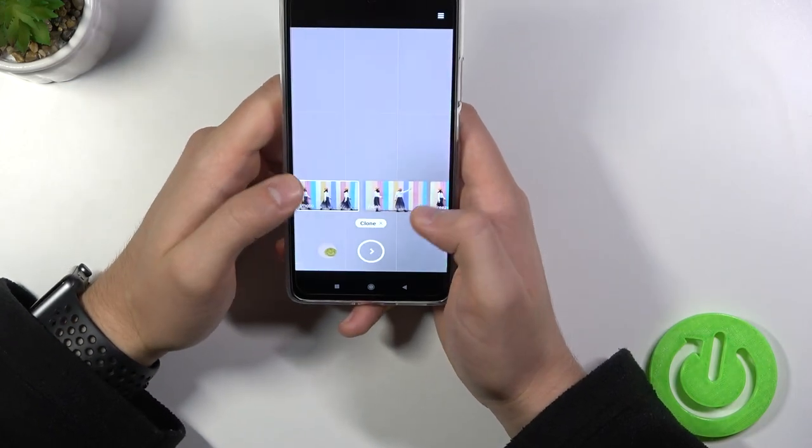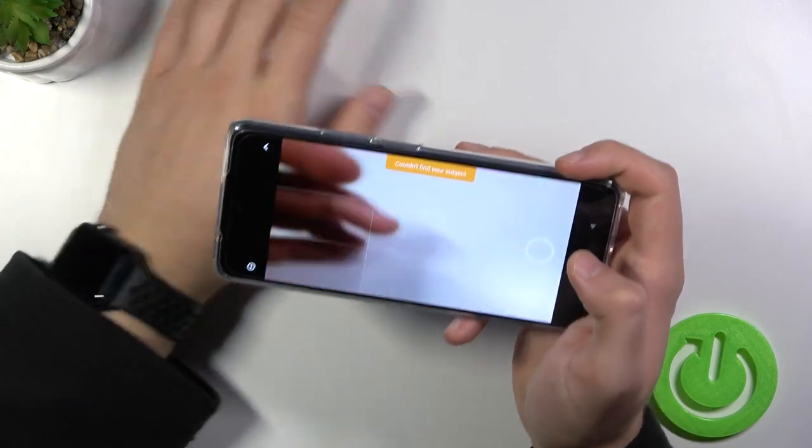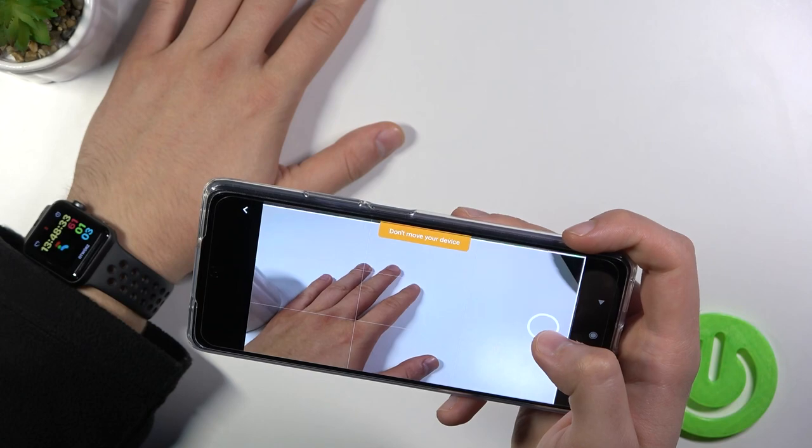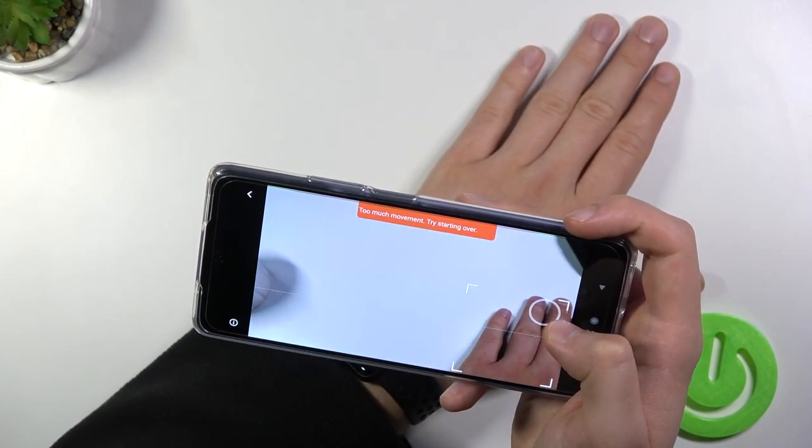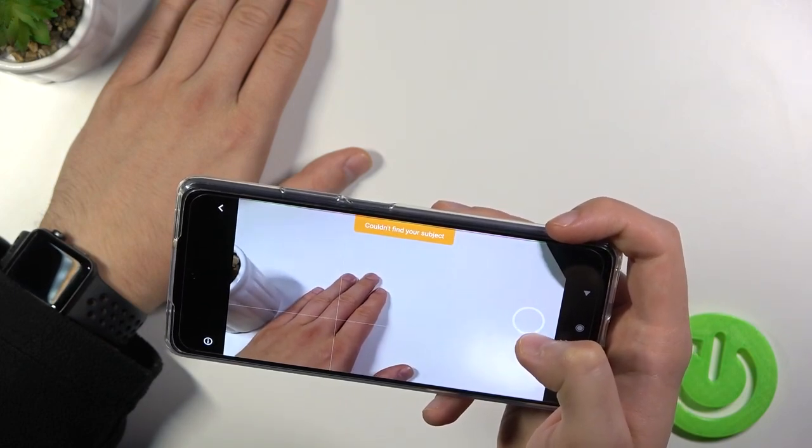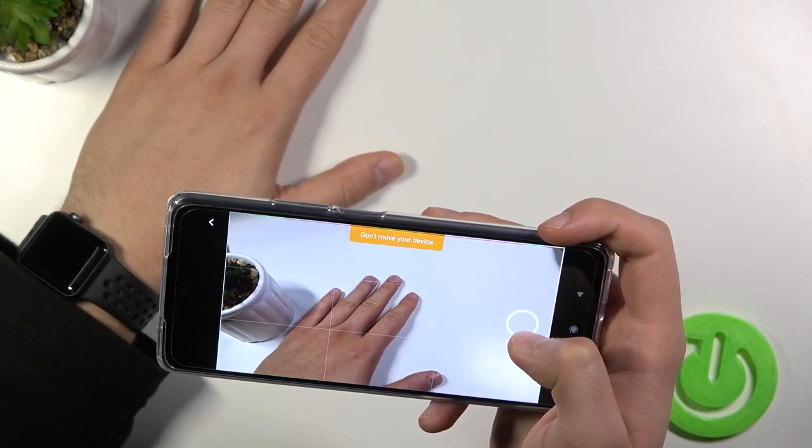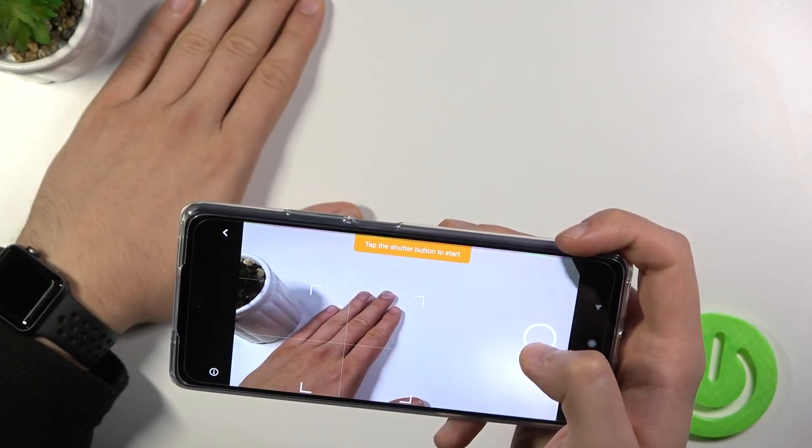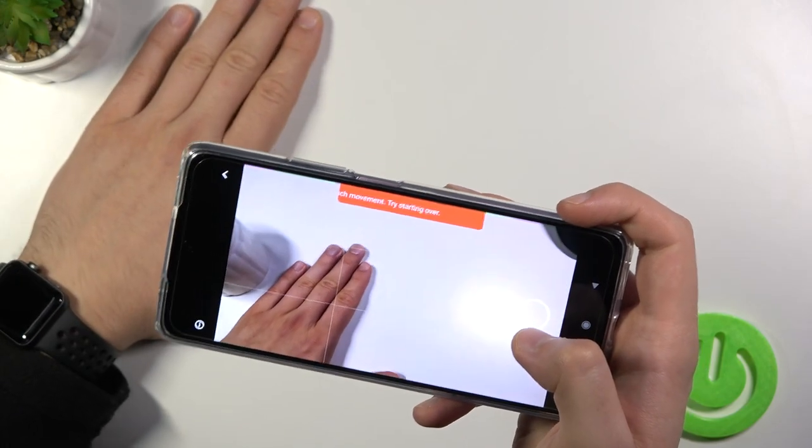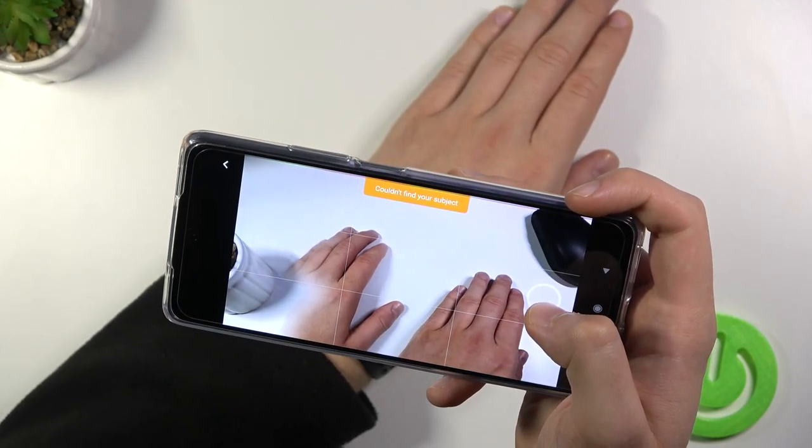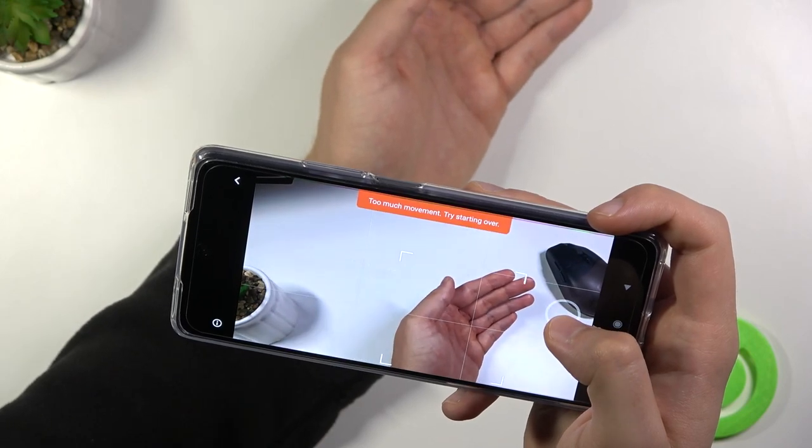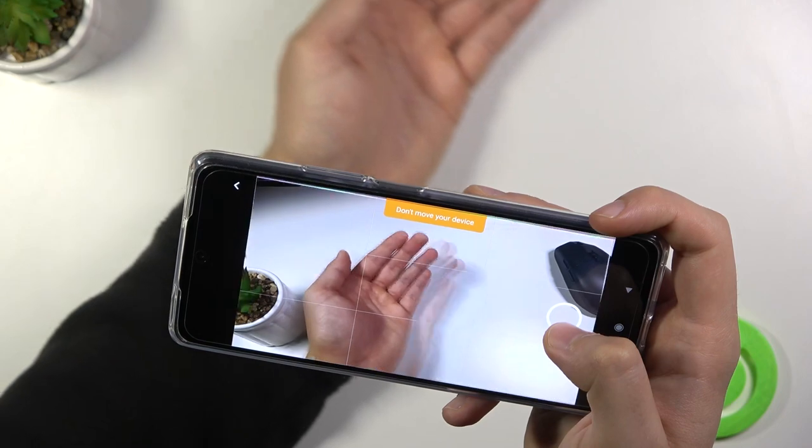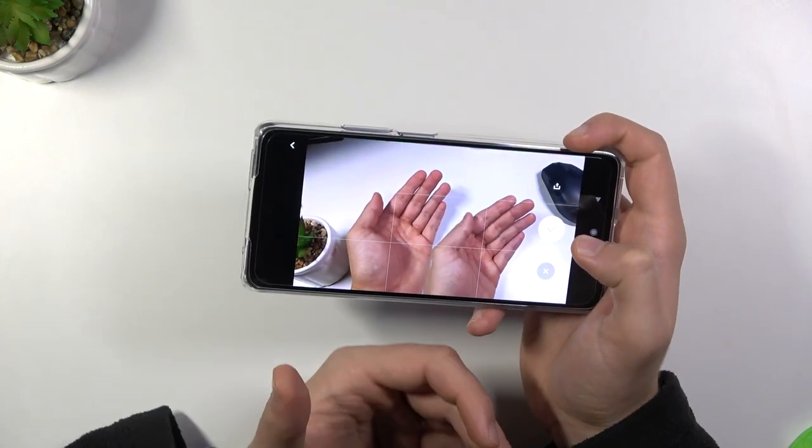Now we can also use the clone on photo and video. Let's try to make it on the photo. So we have to find the subject, tap on the shutter. Then try to don't move your hand. And then we can put it here. Okay, one more time. So find our subject. Okay, keep trying.